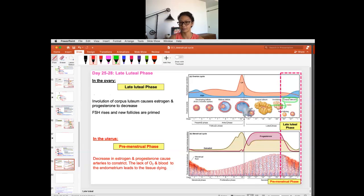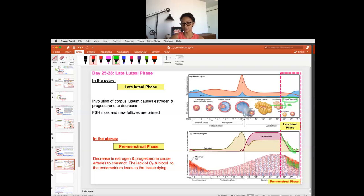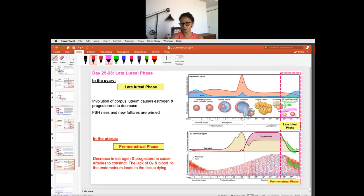Since the corpus luteum made estrogen and progesterone, now that it's a dead structure, both hormones drop. As those hormones drop, the endometrium is no longer supported with blood and fluids — it chokes off oxygen and begins to die. The endometrium prepares to shed — this is the PMS or premenstrual phase. Meanwhile, in the ovaries, new follicles are actually getting ready for the new cycle because FSH is now going up to help make new follicles.